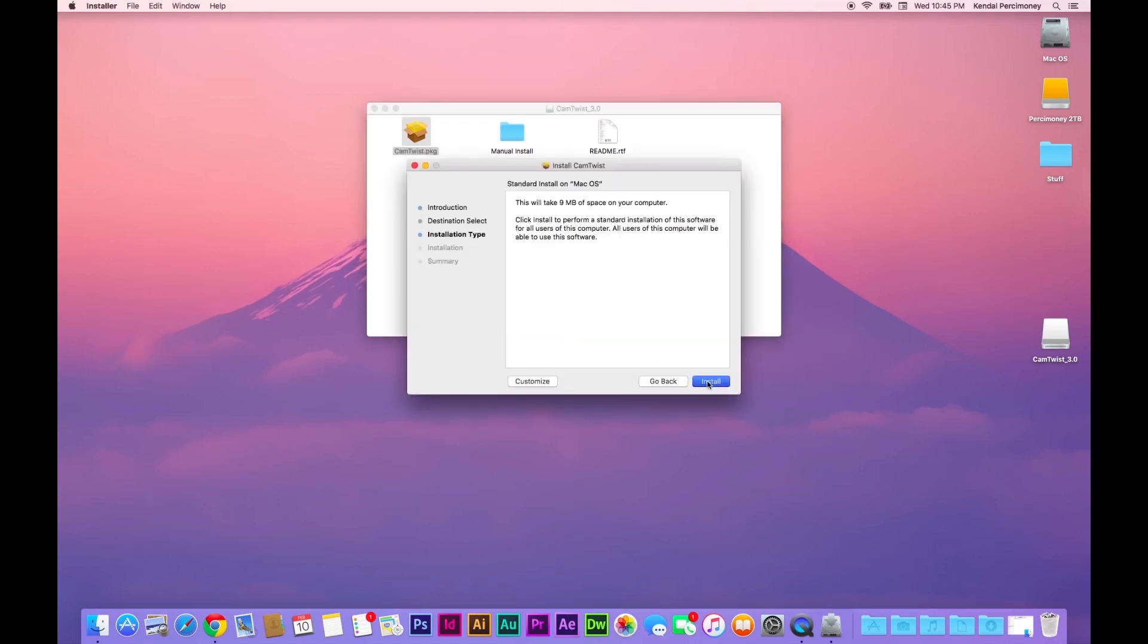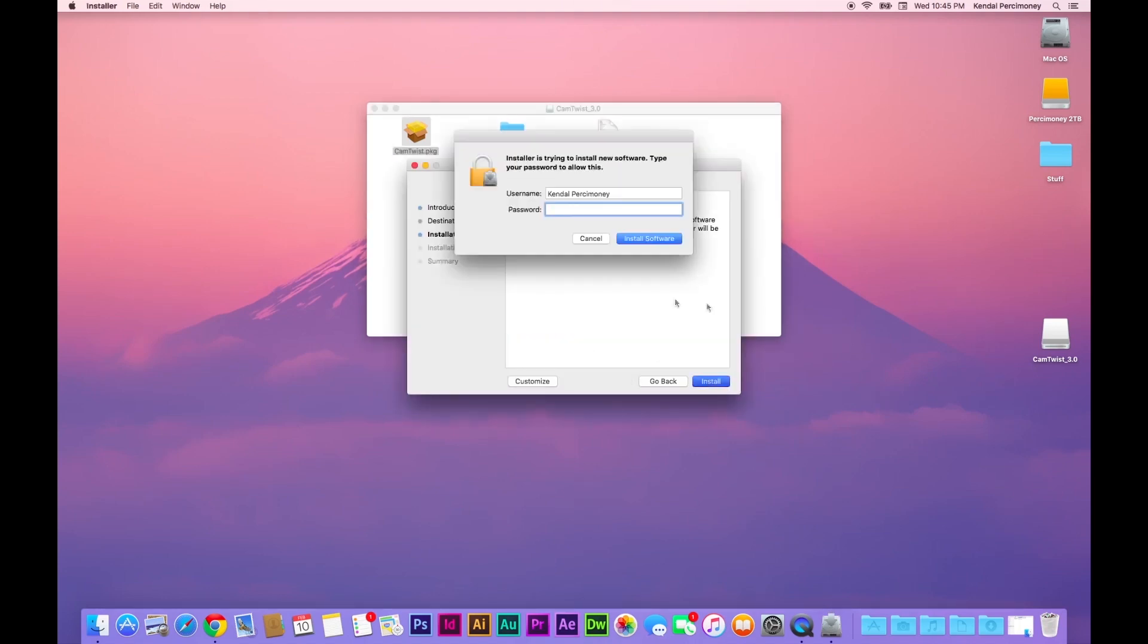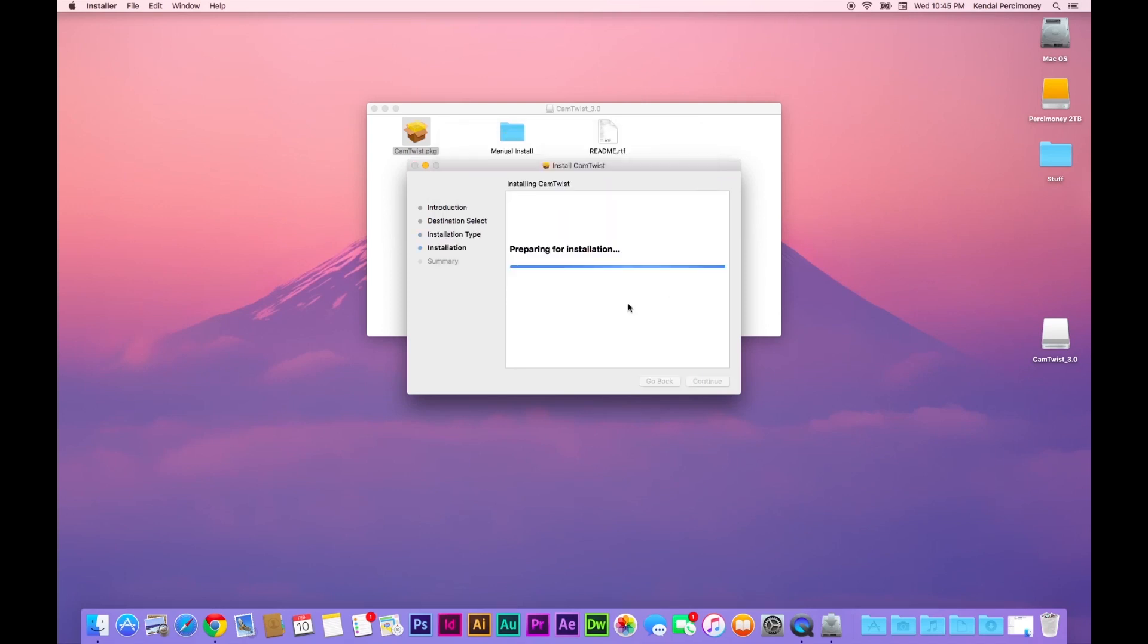Continue, install it on your computer, type in your password, whatever else is needed.